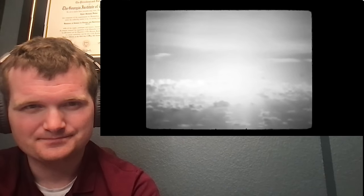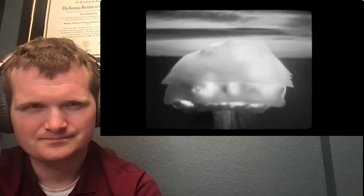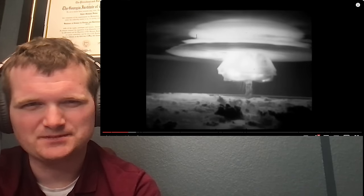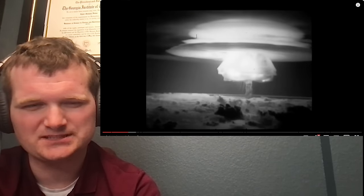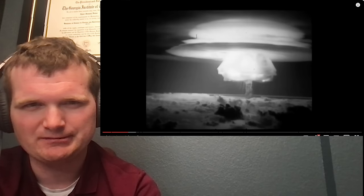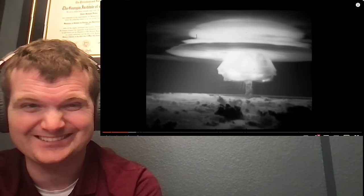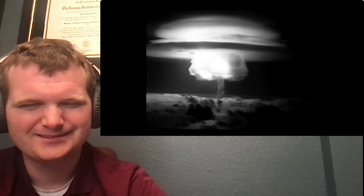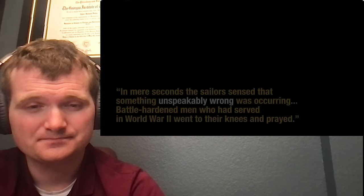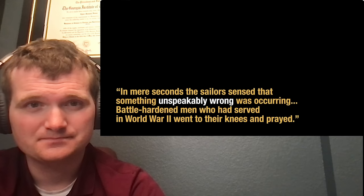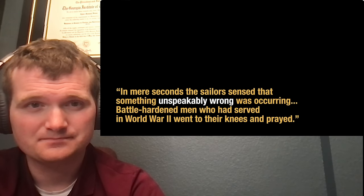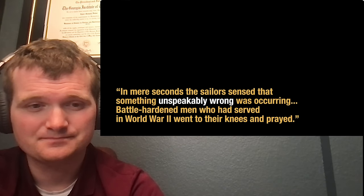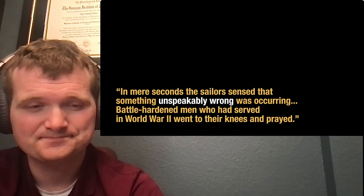Within one minute, the mushroom cloud was higher than most commercial planes fly. In under 10 minutes, the results of the explosion would be 100 kilometers wide. For context, 100 kilometers is the same distance from the surface of the earth to space. The fireball was reportedly seen up to 400 kilometers, or 250 miles away. As one writer describes, in mere seconds, the sailors sensed that something unspeakably wrong was occurring. Battle-hardened men who had served in World War II went to their knees and prayed.